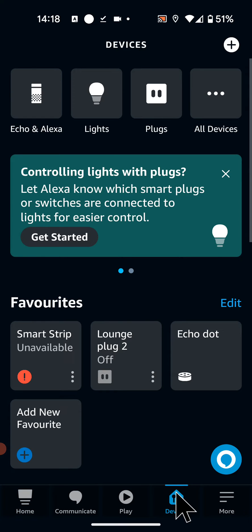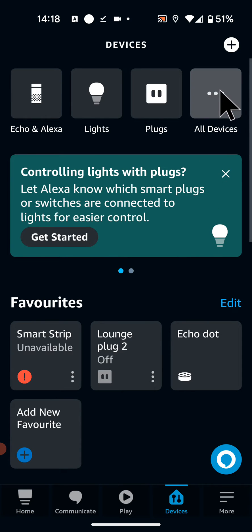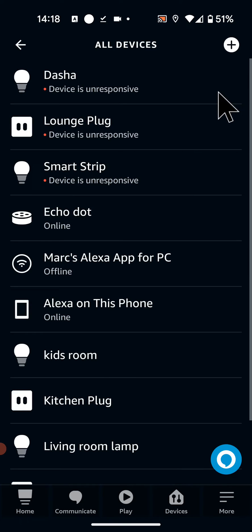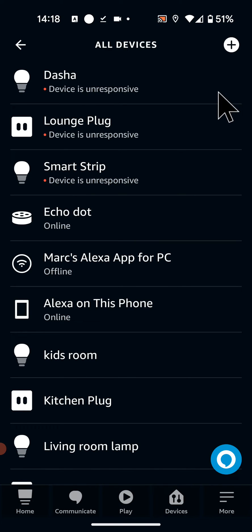Then tap on All Devices from the top right side of the screen. Select your Echo device from the list, in my case it's Echo Dot.